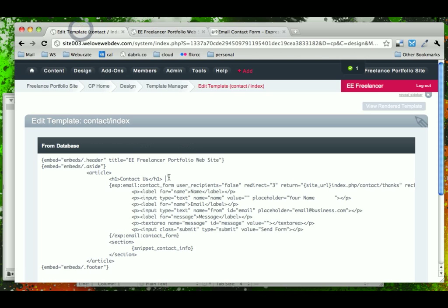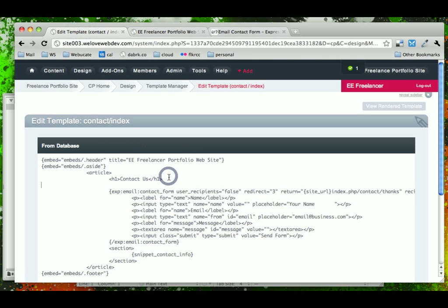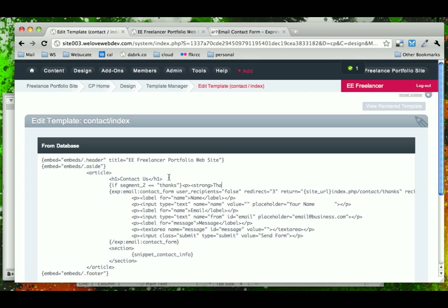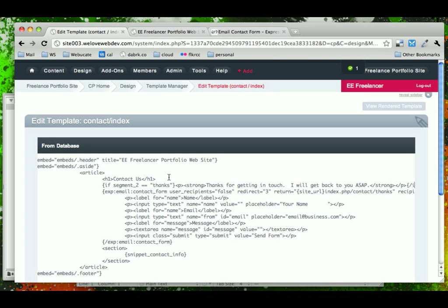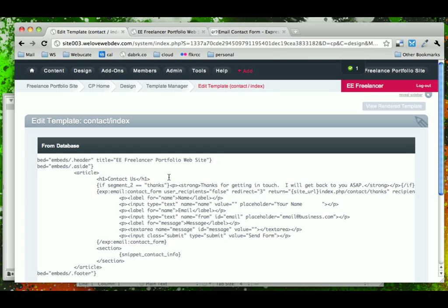And here's what that will look like. We'll say if segment 2 is equal to thanks. So we want to make sure that that's clear of them, and then we'll close that if conditional there.